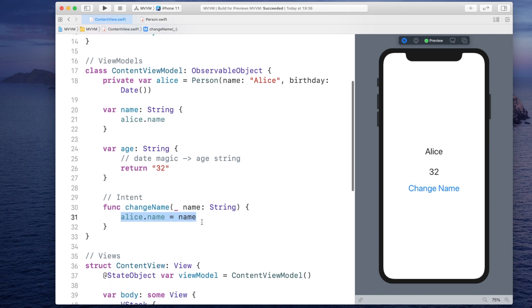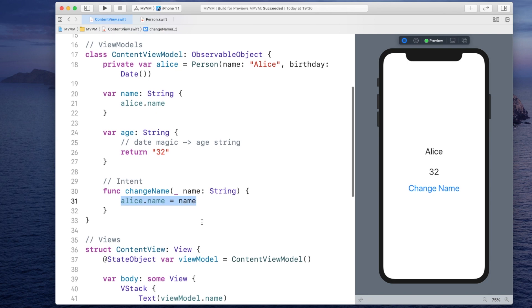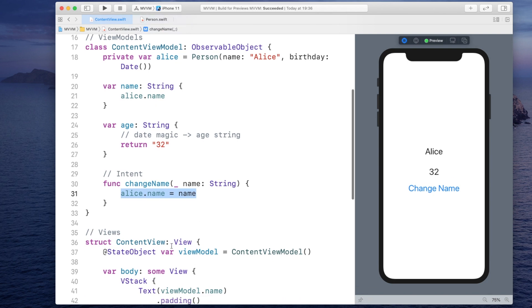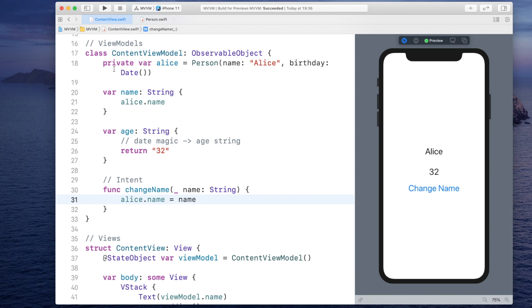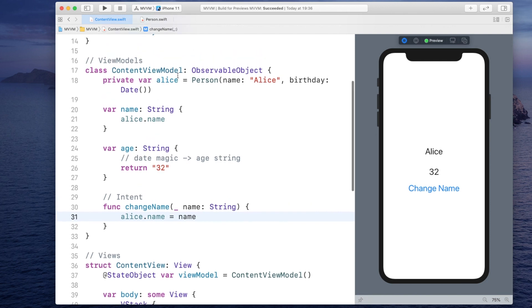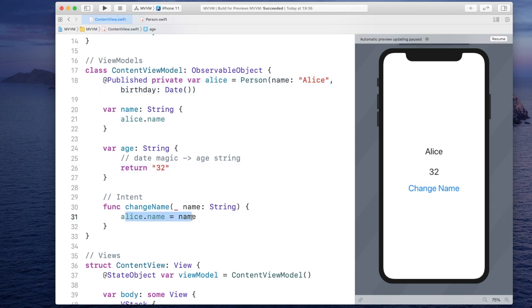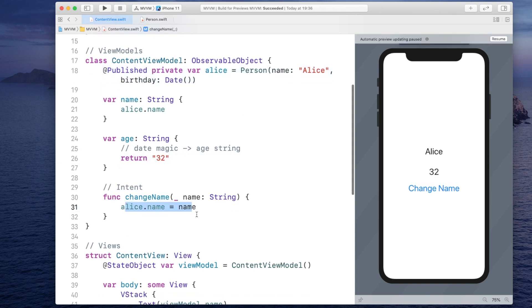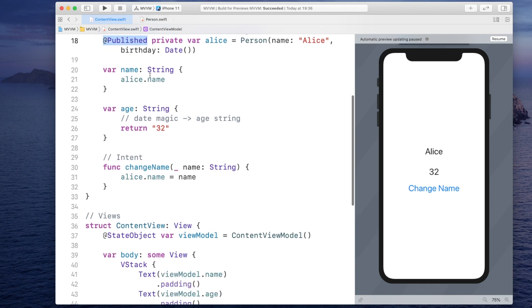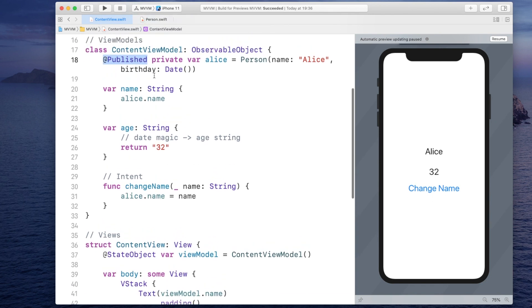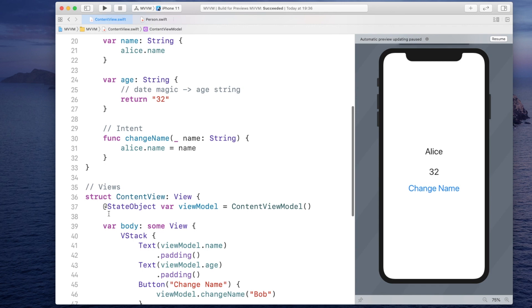So how does the view model notify the view about the change? And the way you do that is you have to mark the model that is going to change with the @published property wrapper. And that way when this name is changed, I publish that something changed so that anything listening to it will notice it.